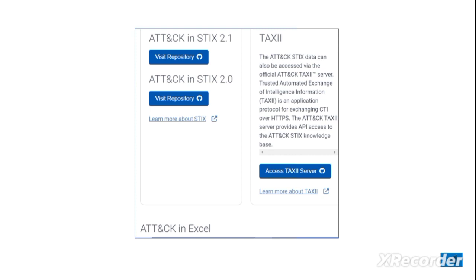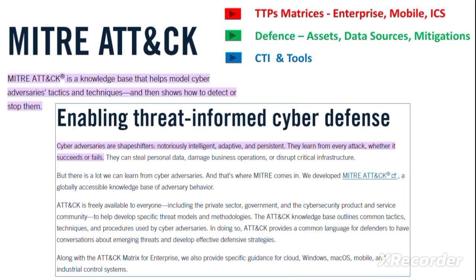The cyber threat intelligence is available in STIX and TAXII formats, and you can access their servers to get this intelligence over the web. The ATT&CK framework data is also available in Excel sheets. That was all — thank you.